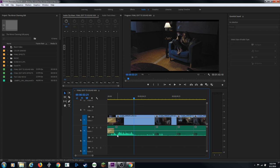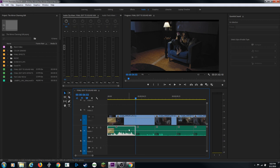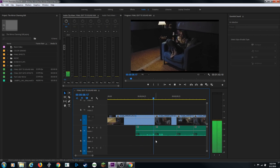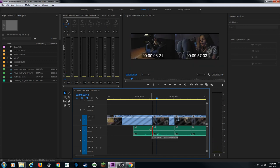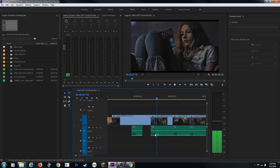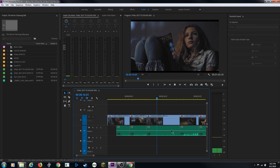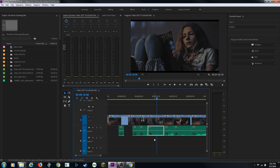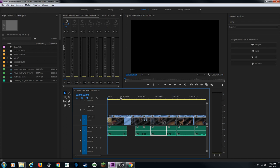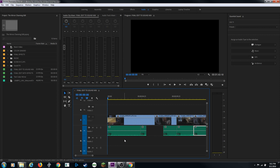The audio is all over the place, so first we'll work with existing audio and then add sound effects, ambient noise, and music. This project has no dialogue. There's a loud windy noise at the beginning - I'll cut that off using C for the razor tool, lock the video tracks, click to cut, hit V for the arrow tool, select and delete it. Now I need to replace it with something.